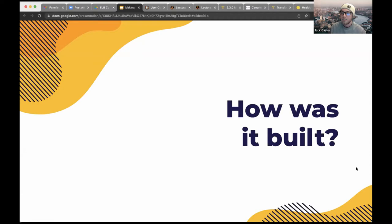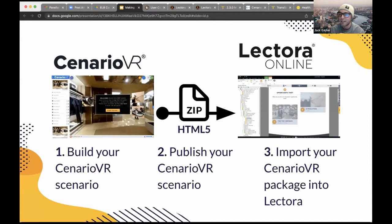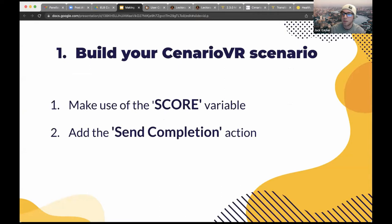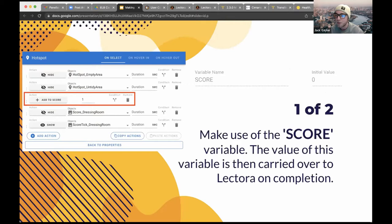How was it built? The process of adding a Scenario VR scenario into Lectora works as follows: first, you build your scenario; then you publish it as an HTML5 package; and then you import your Scenario VR package into Lectora. Step one is to make use of the score variable. The value of this variable is then carried over to Lectora on completion.